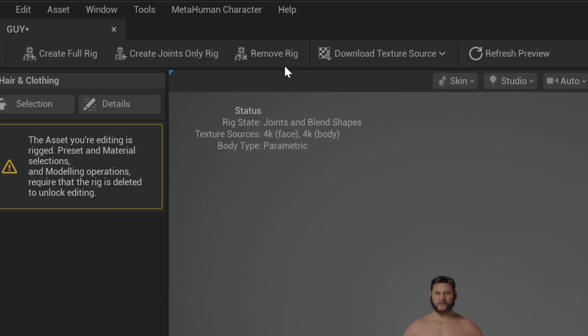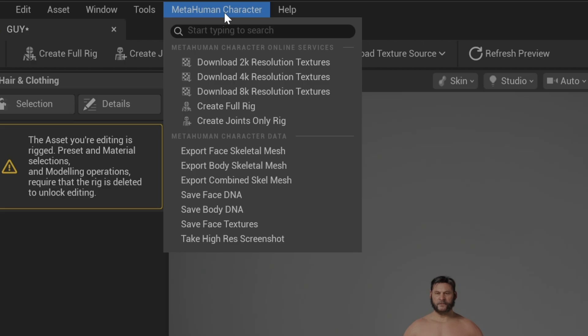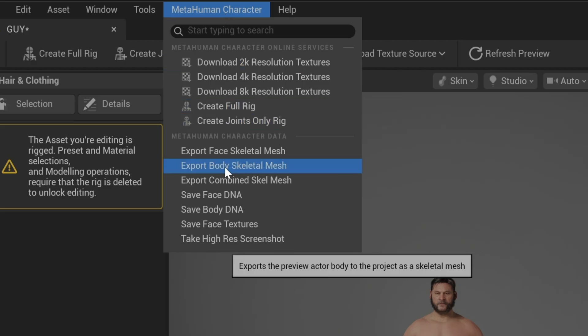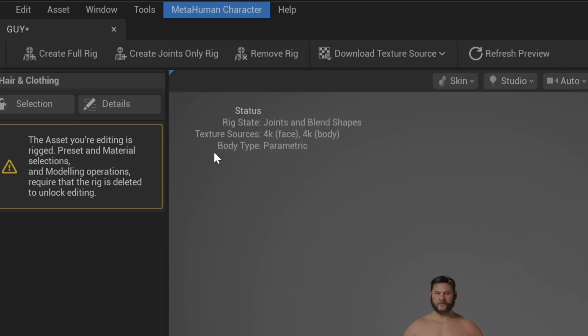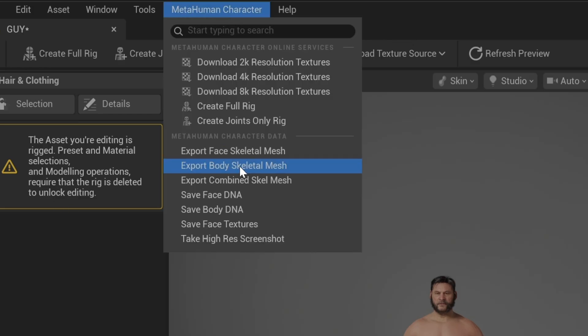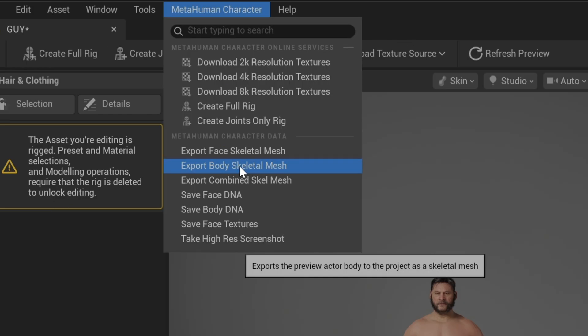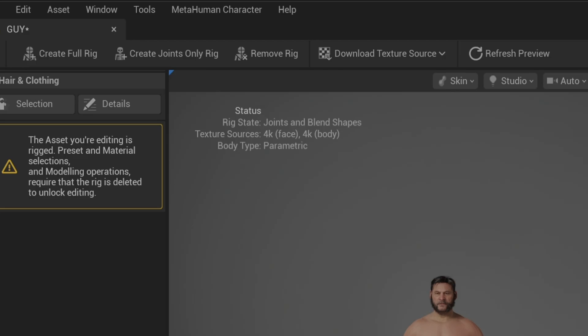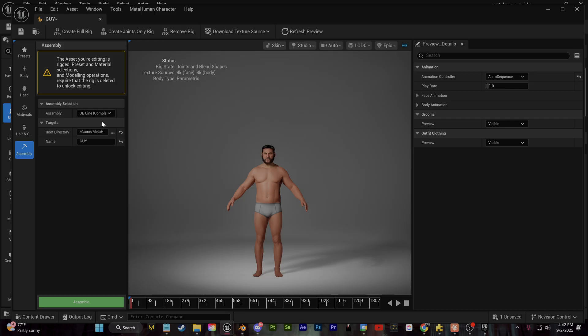Now, very important from this step, this is where you can export the facial mesh and the body mesh to any other software for clothing or for additional customization. So if you go up to this MetaHuman character tab, you can see you can directly export them right from here.